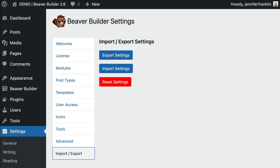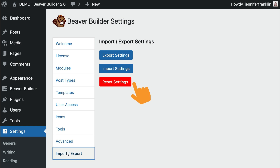The three buttons are export settings, import settings, and reset settings. The first option, export settings, will create a file that you can save as a backup or use on another site. Import settings will allow you to take an exported file and apply it to the current site. And lastly, choosing reset settings will reset your Beaver Builder global settings back to the defaults.